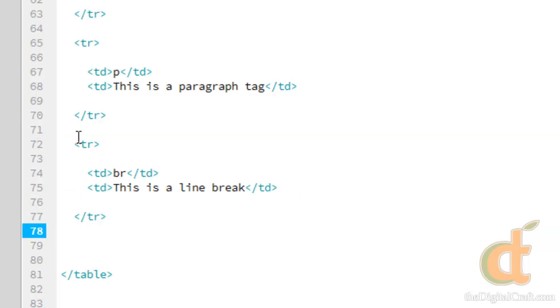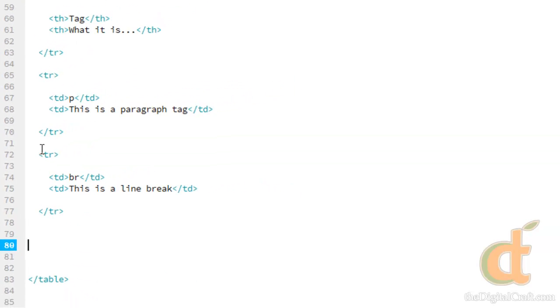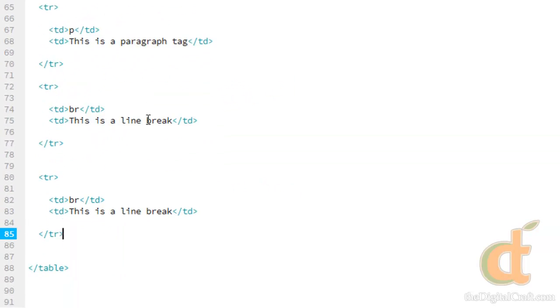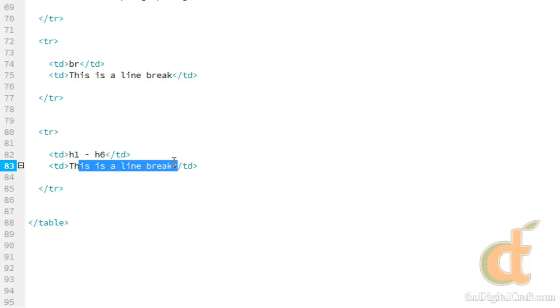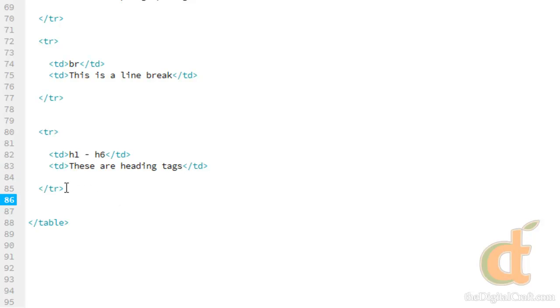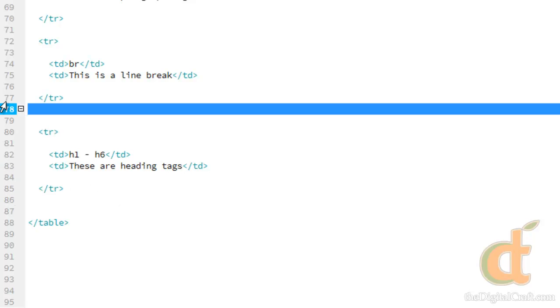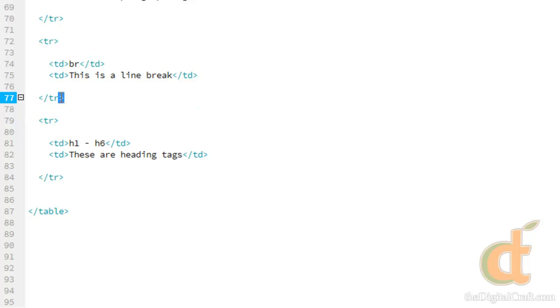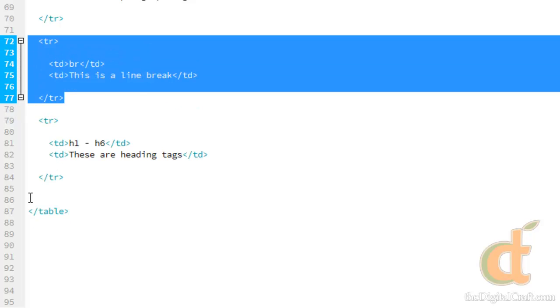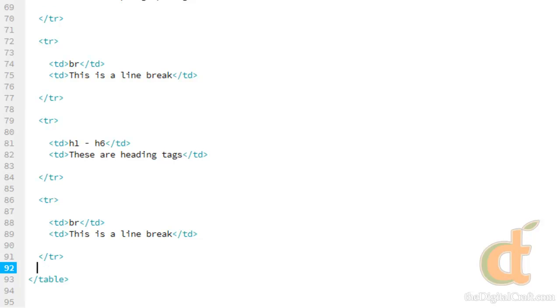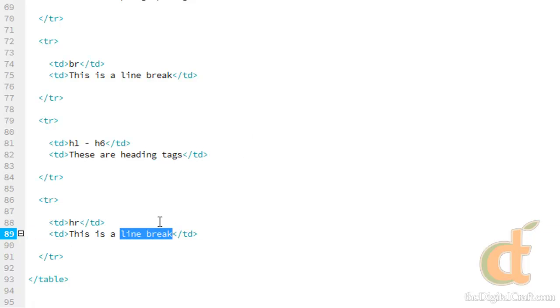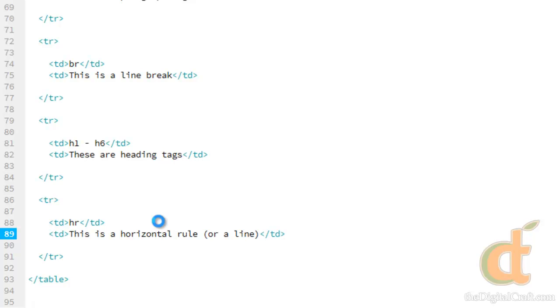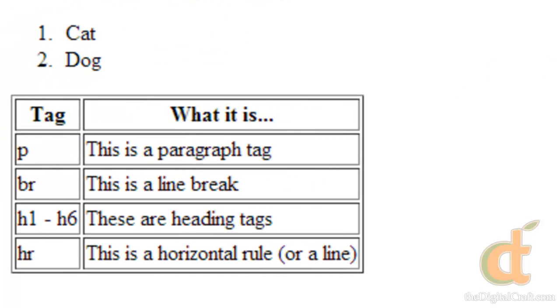And I'm just going to go ahead and put a couple more in here. So there's our table, real simple.